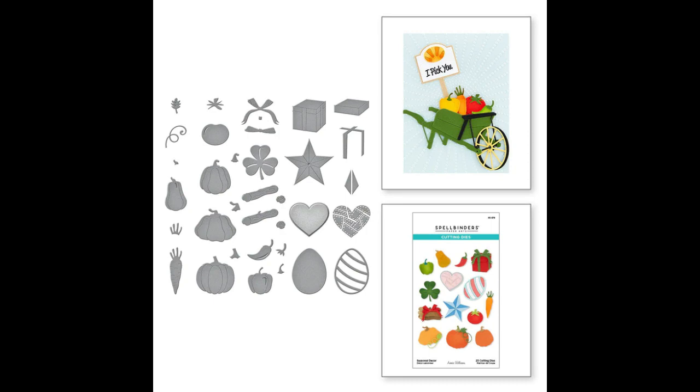And then the final one which I think is a really useful set is the seasonal decor set and that literally has so many different items from all around the year so I feel like there's always going to be something that you want to use on there.